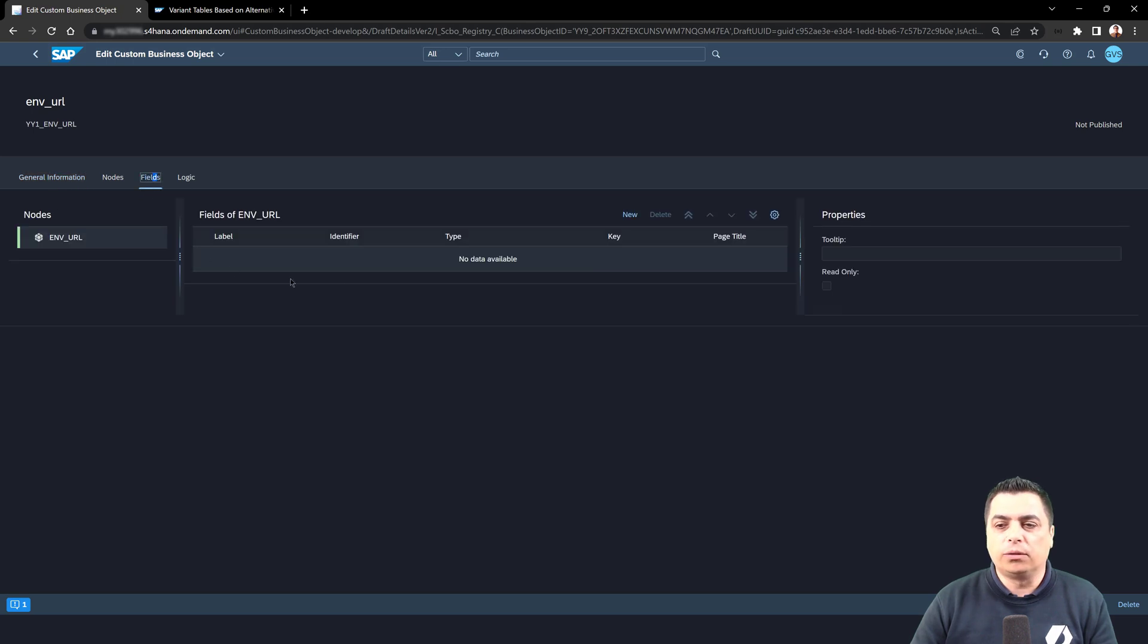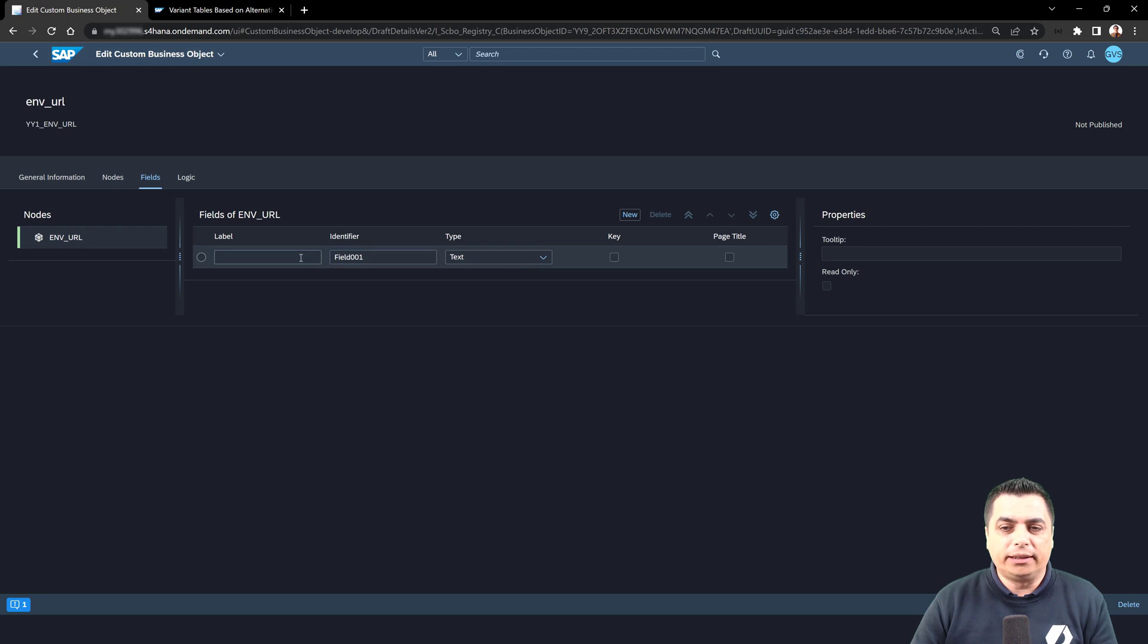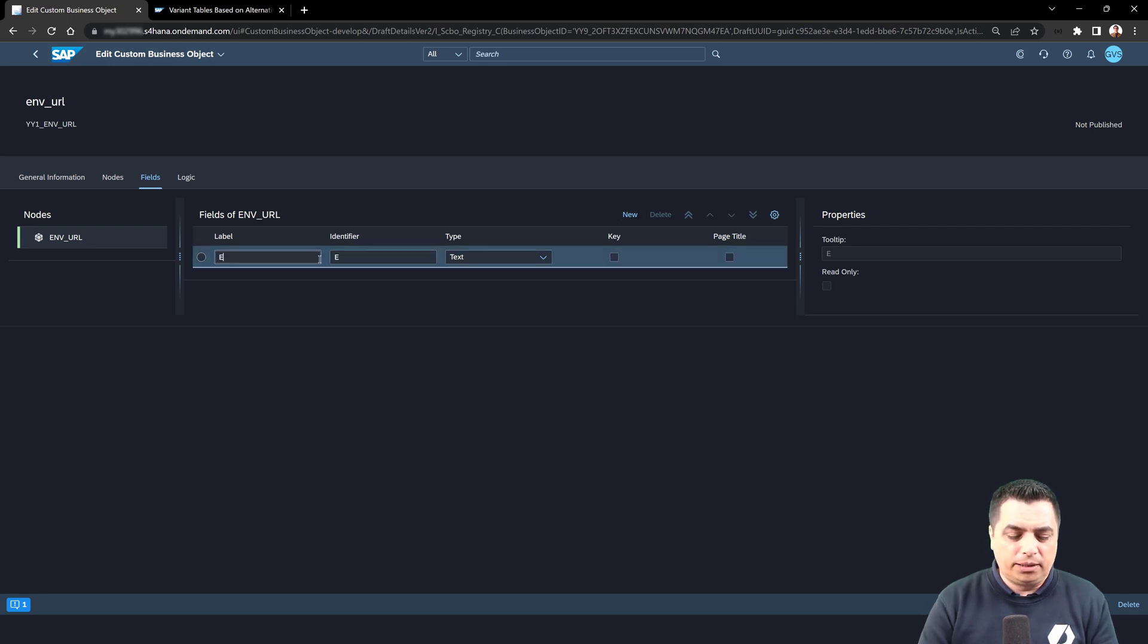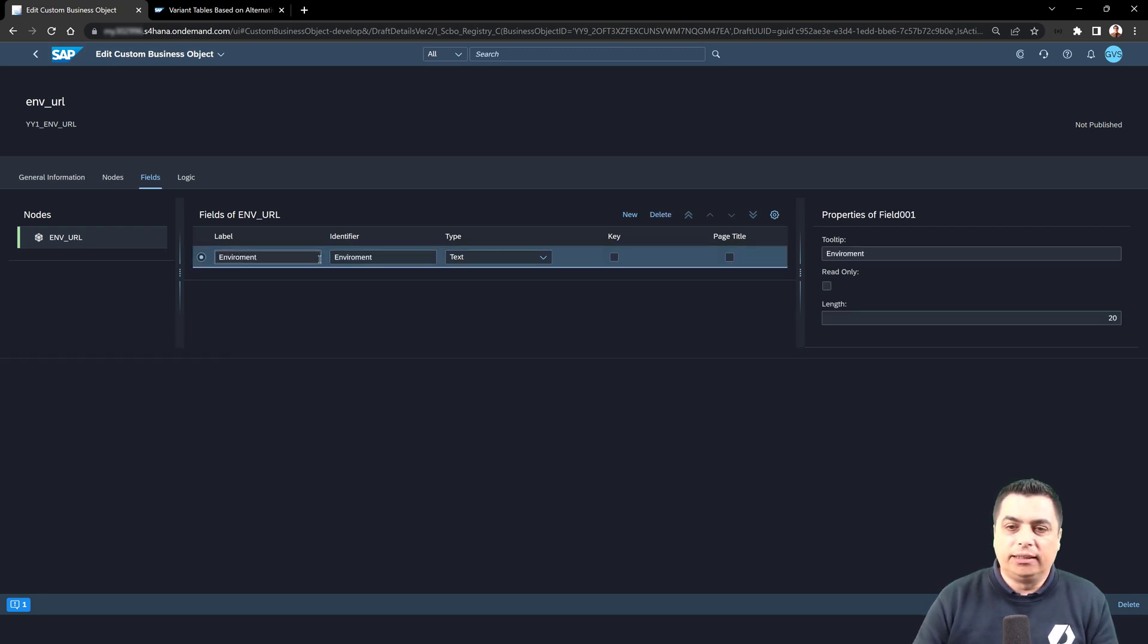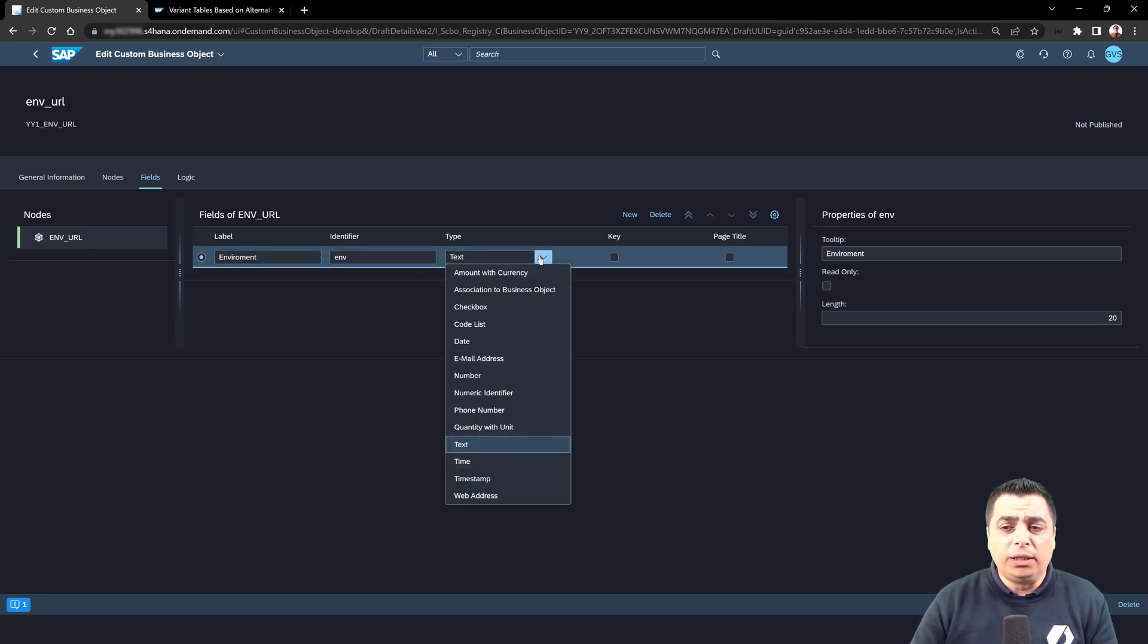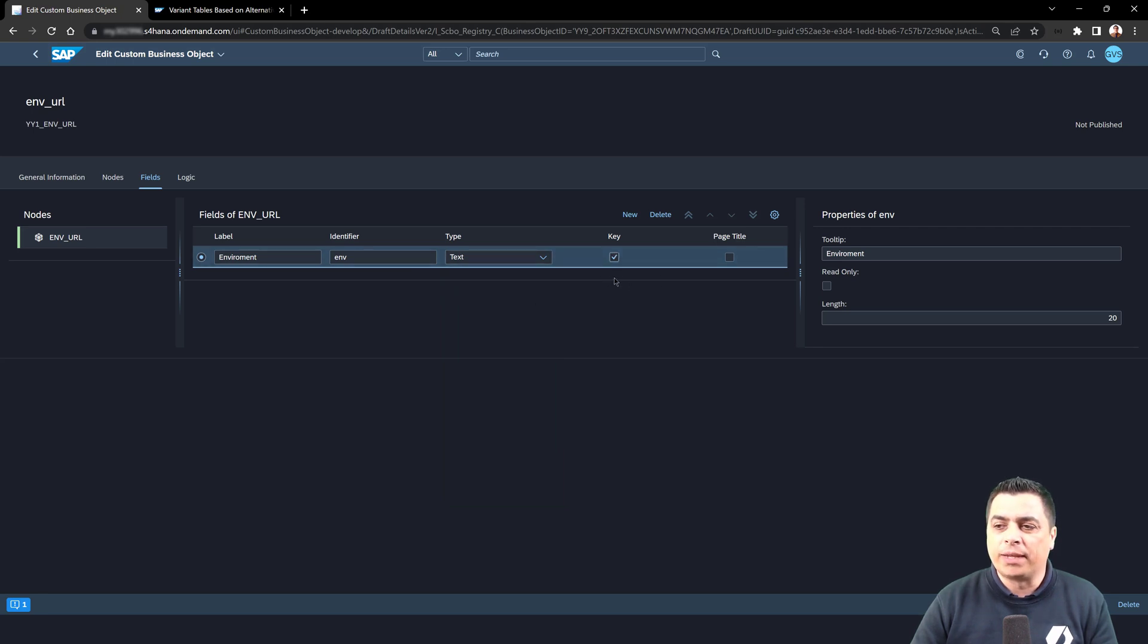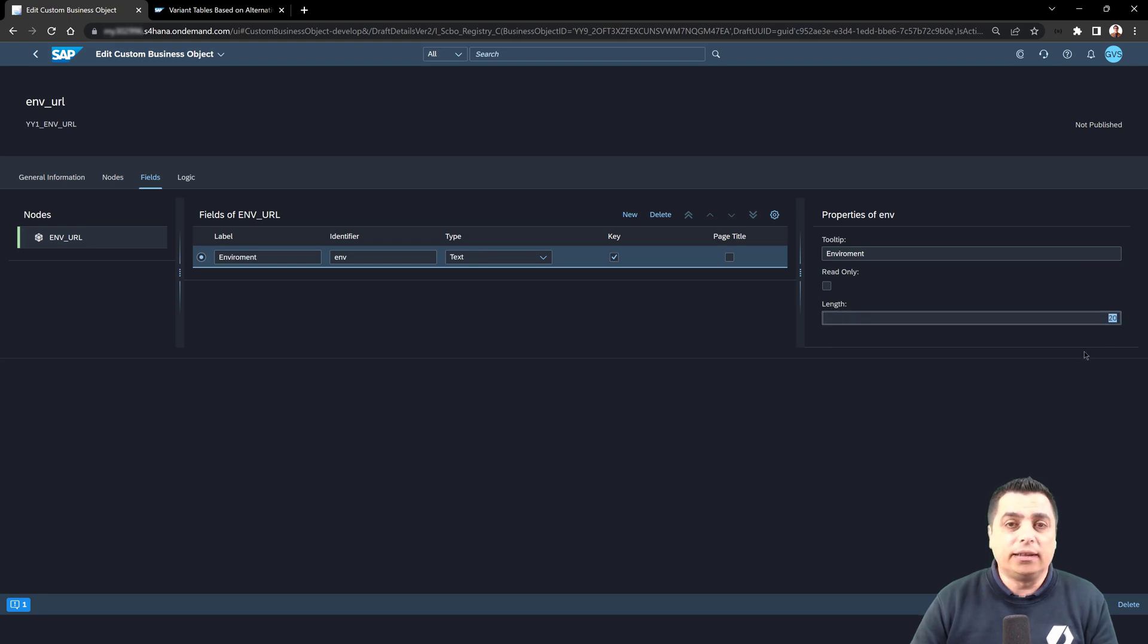We will go to the fields where we can add all the fields with the option of new. We will create the first field. We will label this as environment and also ENV for the identifier. We will leave it as text for the type. We will mark it as the key for this table. And also, the length is automatically prompted with the value 20.